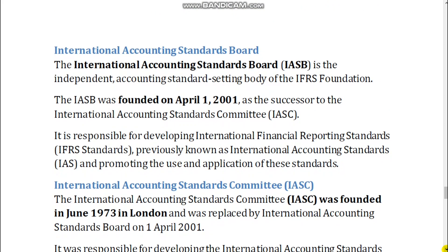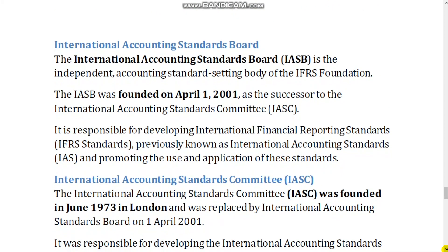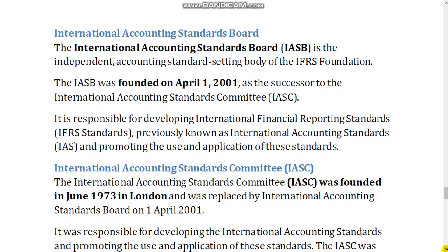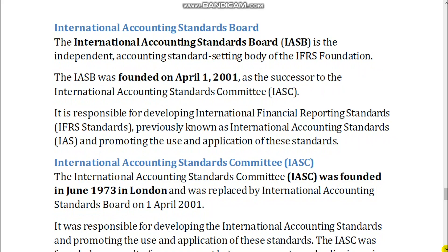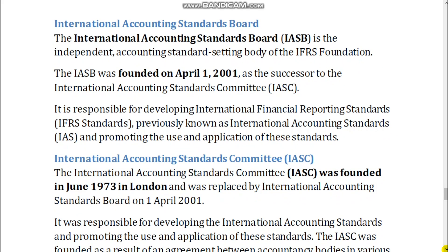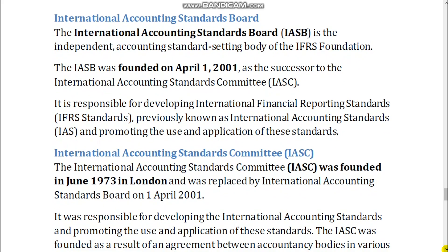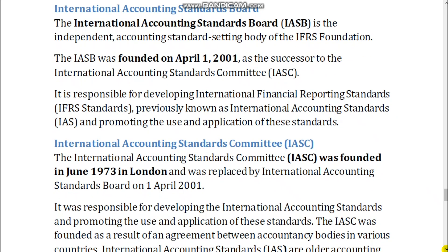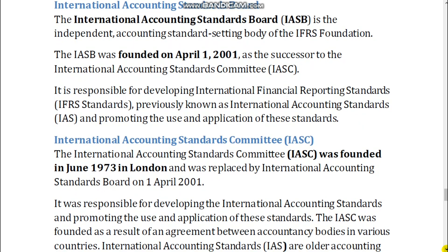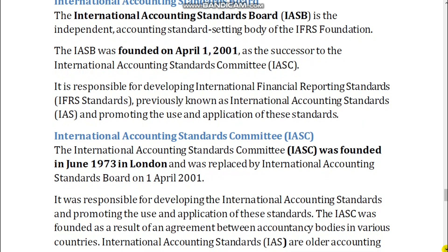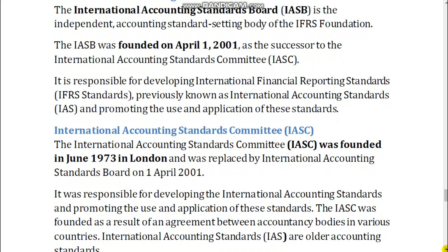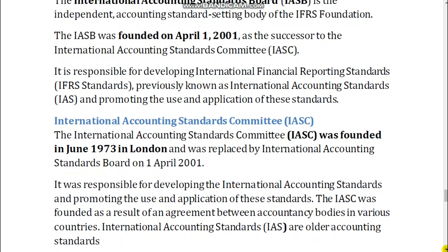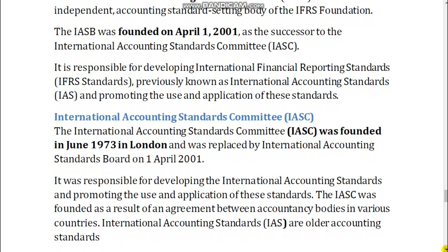International Accounting Standards Board. The International Accounting Standards Board, IASB, is the independent accounting standard-setting body of the IFRS Foundation. The IASB was founded on April 1, 2001, as the successor to the International Accounting Standards Committee. It is responsible for developing International Financial Reporting Standards, IFRS standards, previously known as International Accounting Standards, IAS, and promoting the use and application of these standards.